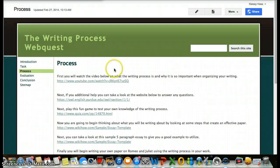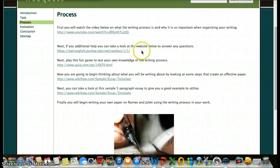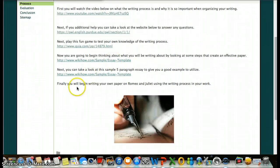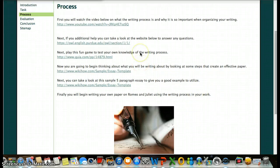The next step is the process page. Pretty much, you're going to start at the first link. Click on all of these. Some are videos, some are instructional websites about the writing process. It'll overall help you understand what the writing process is and why you need to learn it, why it's so important. And then finally, you'll begin writing your own paper on Romeo and Juliet using the writing process in your own work at the end.